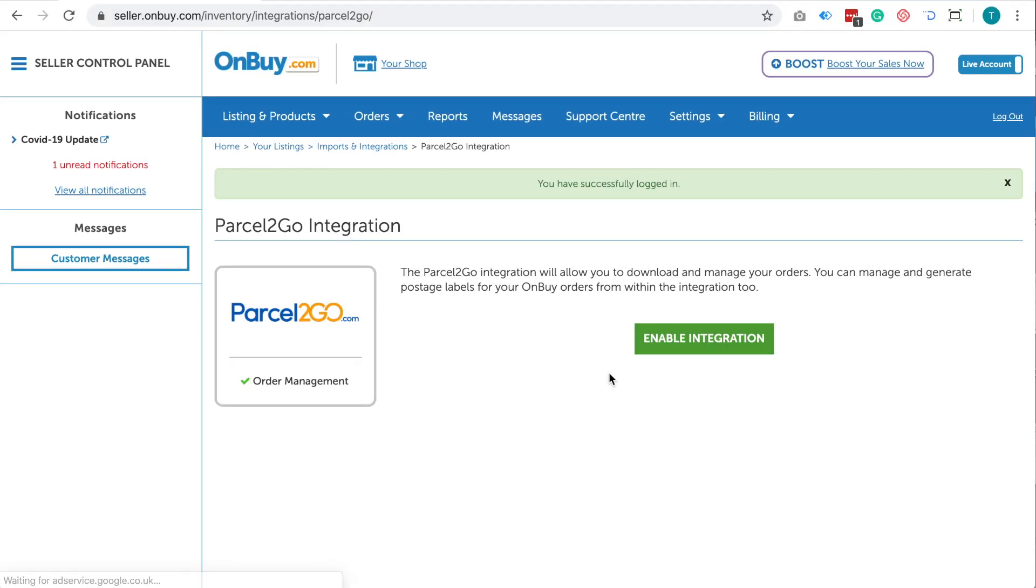Once logged in, you will be taken to the Imports and Integrations page. Click the green button that says Enable Integration.